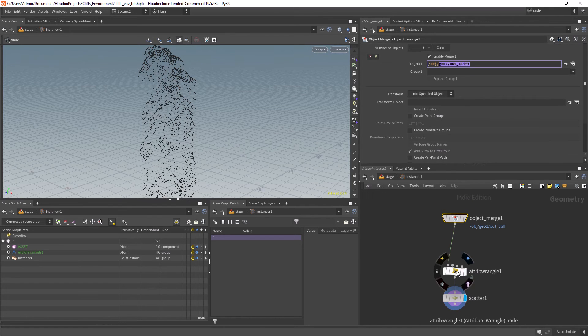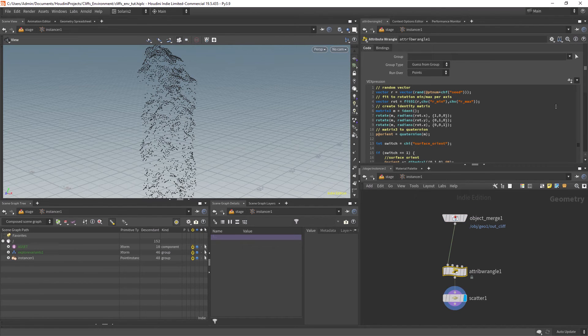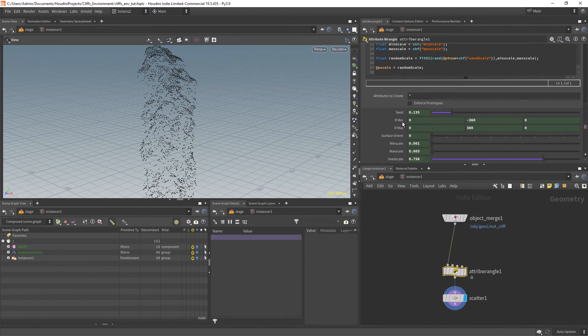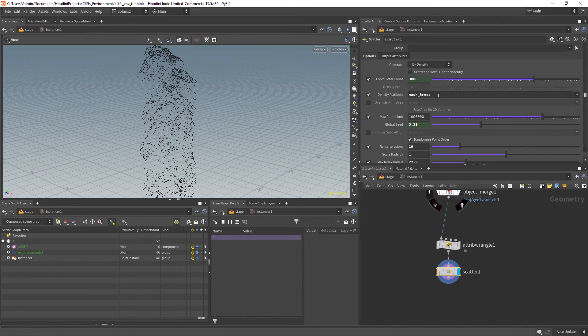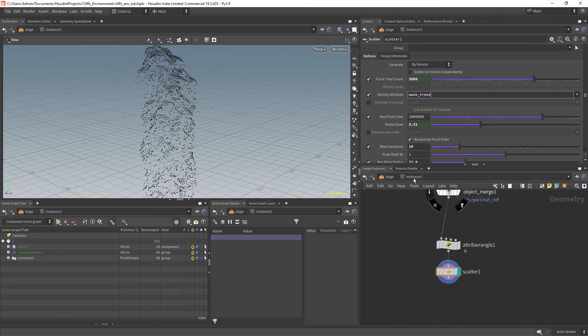And inside I am scattering some points, randomizing the orientation and scale, and using the mask or attribute created before on the scatter node.